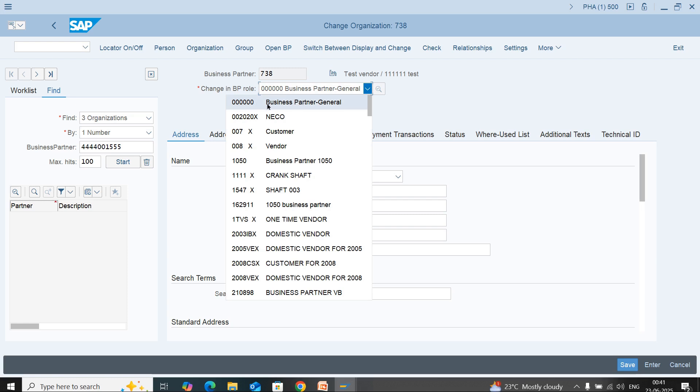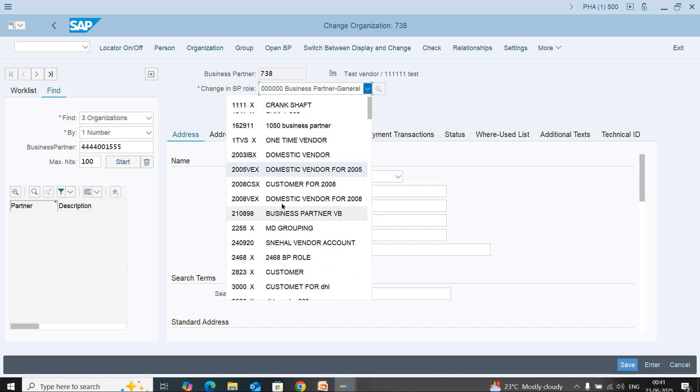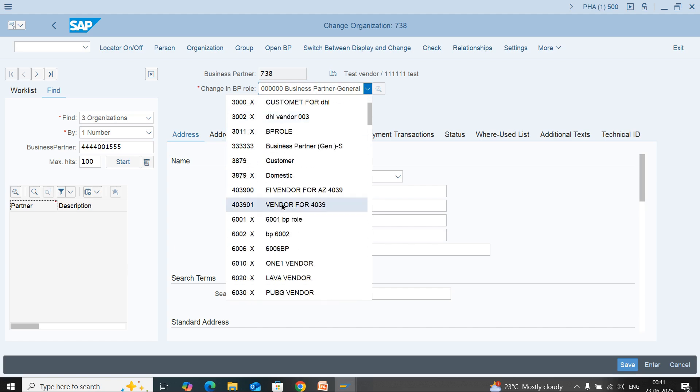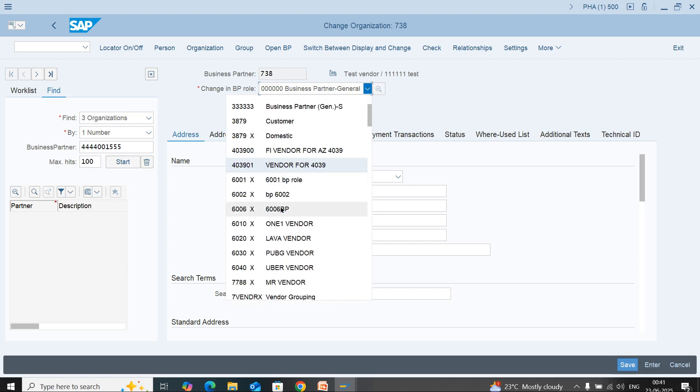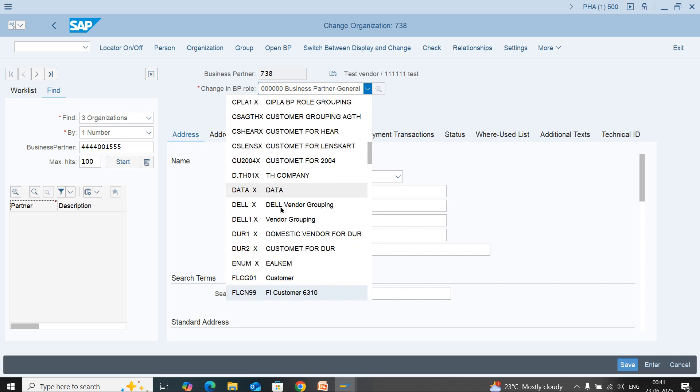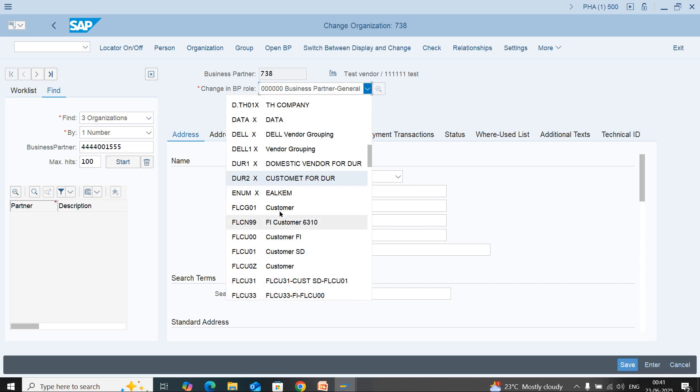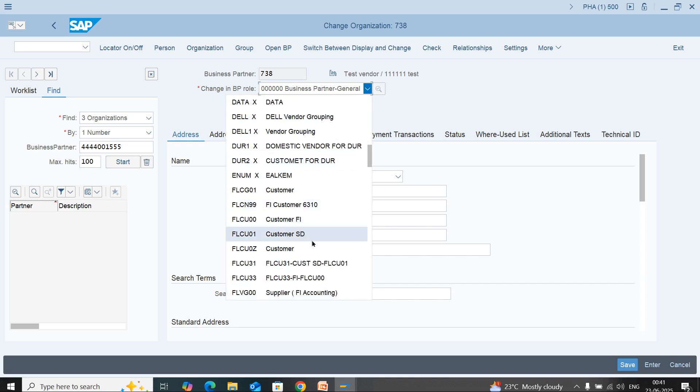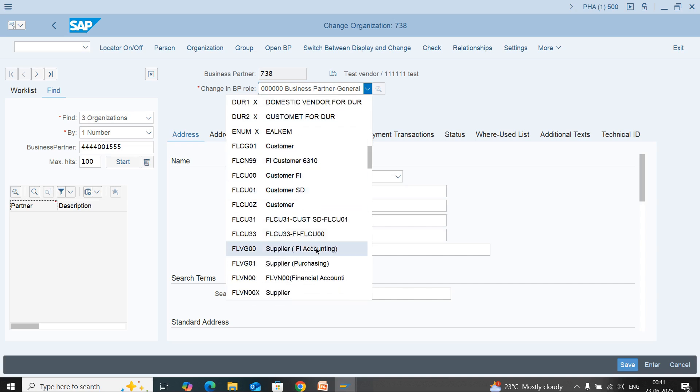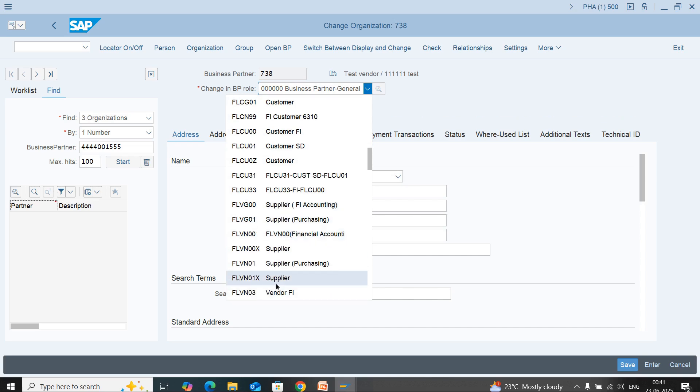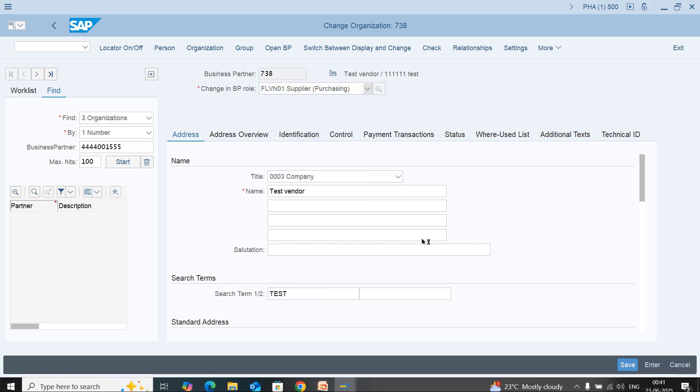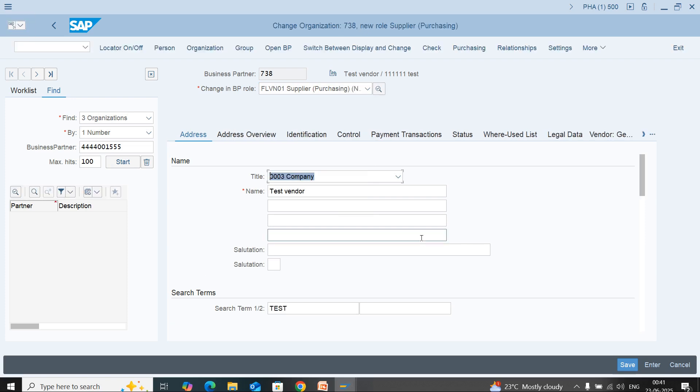Now we need to select purchasing view. To select supplier, we need to select FLVN01, which is supplier purchasing.